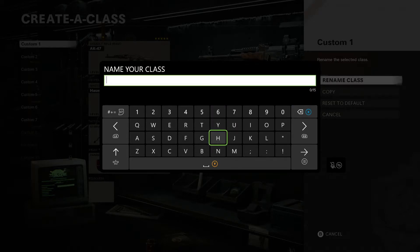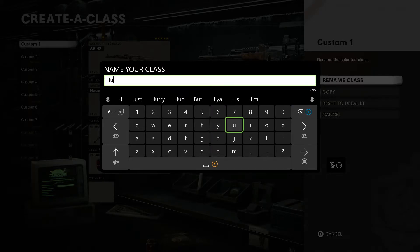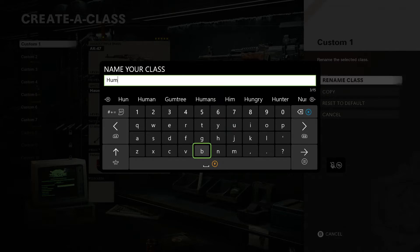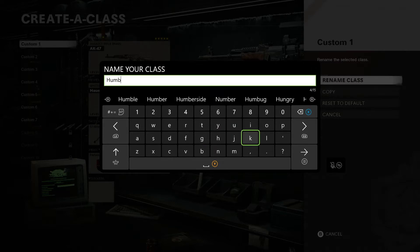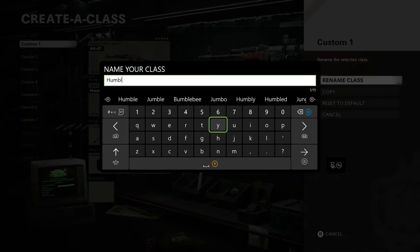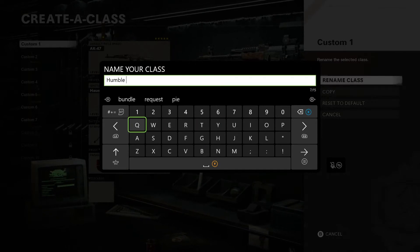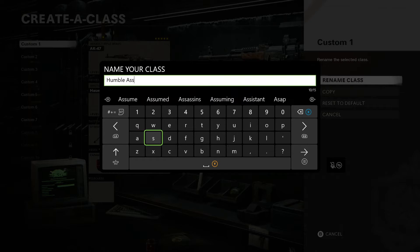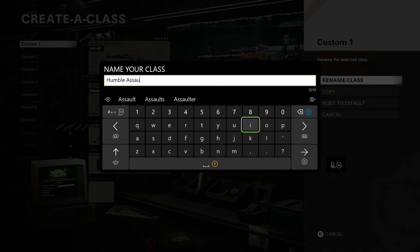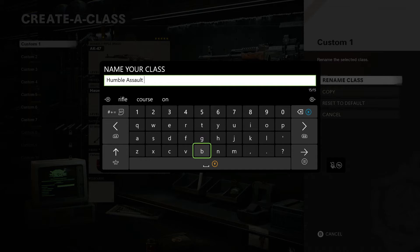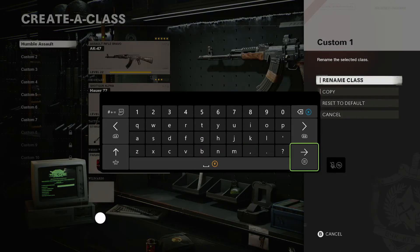So you can see here I can copy it or reset to default. Copy will obviously copy the class and I can transfer it to a different custom card slot. So I'll copy my assault class into class 6.